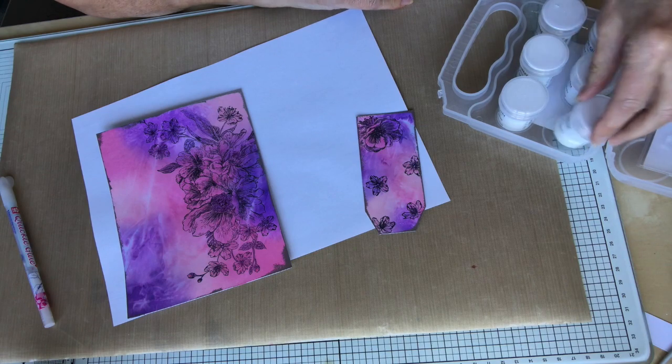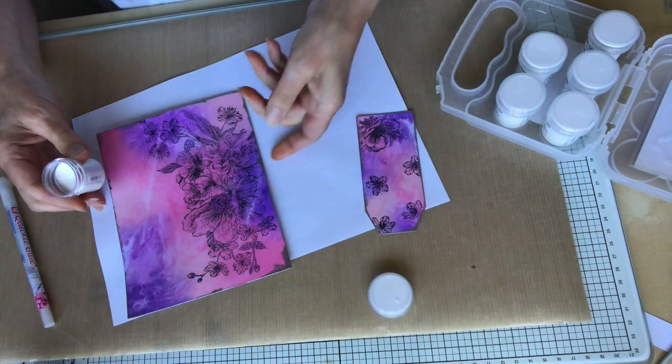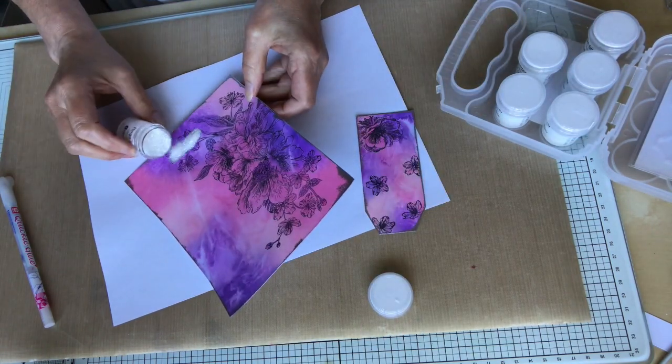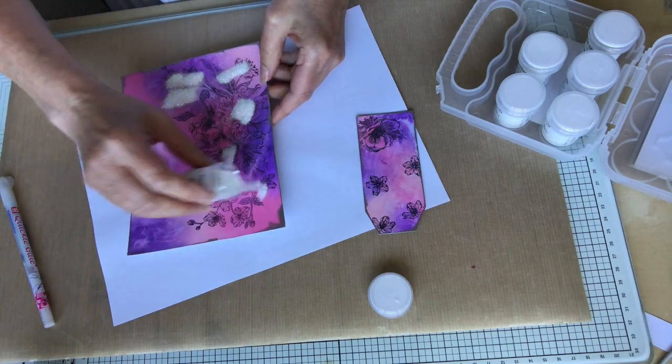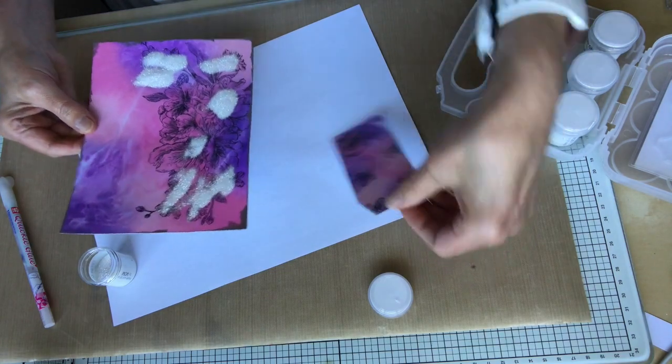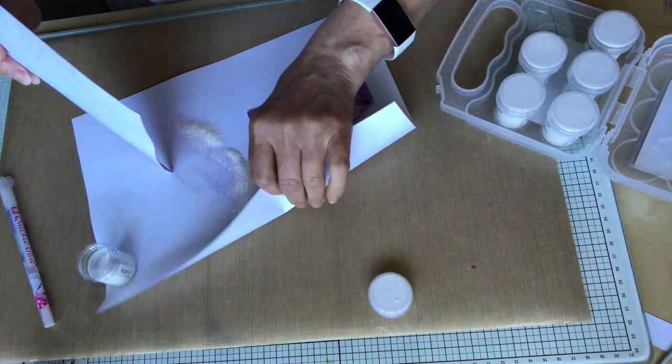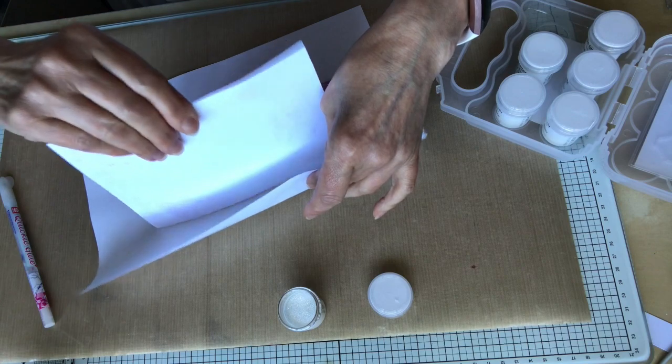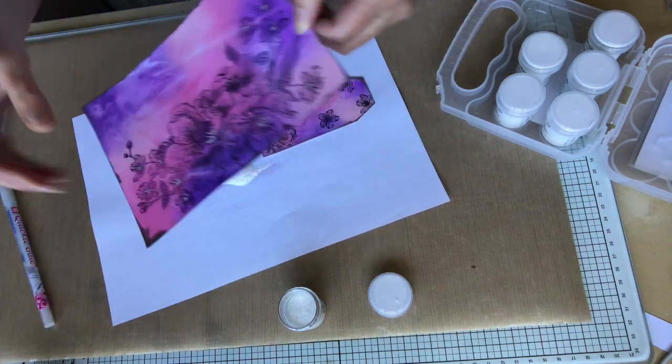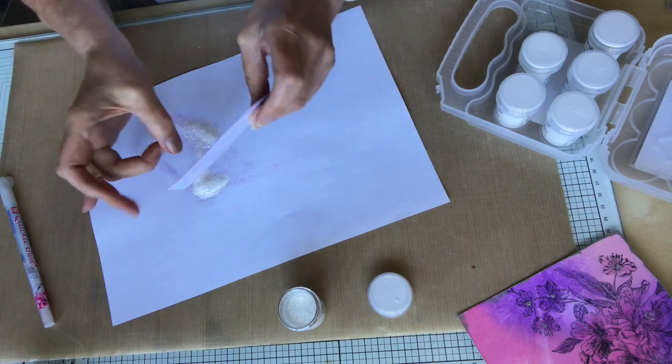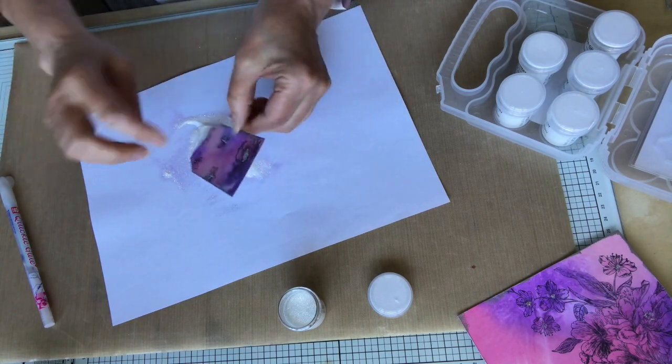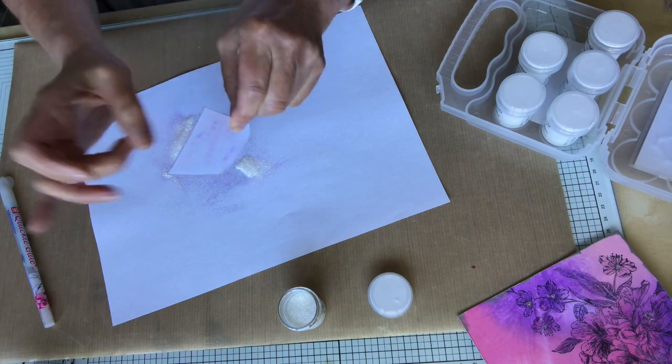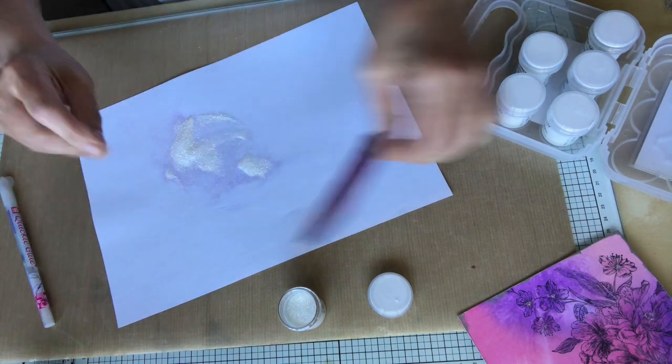This is Pergamano glitter from Clarity Stamp. It comes in a number of different hints of colors. So there's blue, pink, yellow, green, gold and silver. And I've actually used the pink on this one. It's not that easy to see the color, the light catching the actual pink. But you can see that the glitter is on, is there. And in real life it does have a pink tone to it.